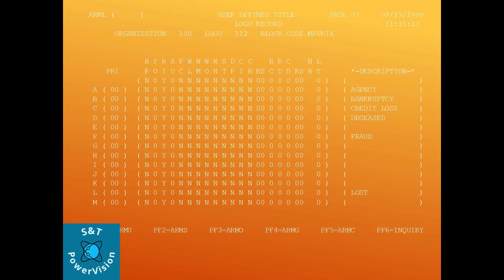This is the block code matrix defined. For a given logo or global combination on page 07, we have block codes defined from A to M. The description of each block code is given in the description fields. This is the priority screen — as of now for our reference it is 000, but if you go to the actual ARML screen in the system, there are some priorities like 1, 2, 3, 4, and so on.